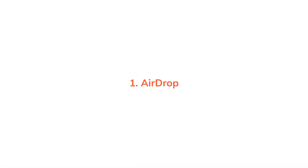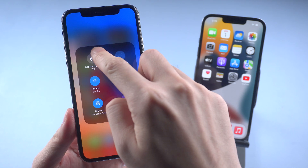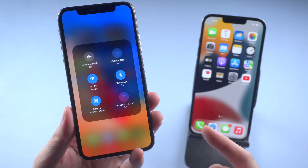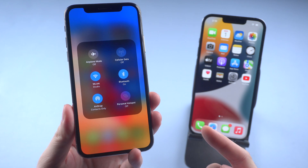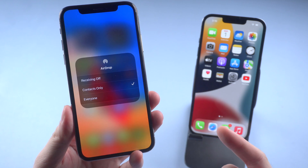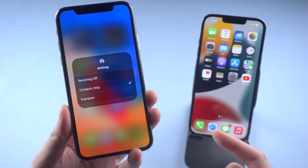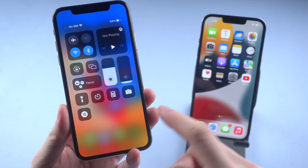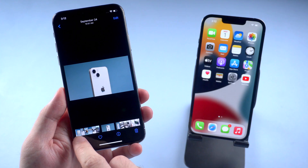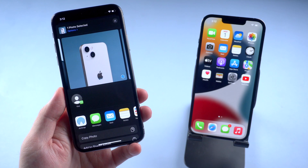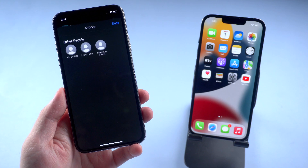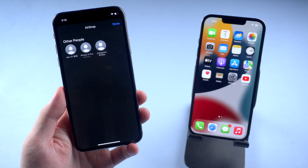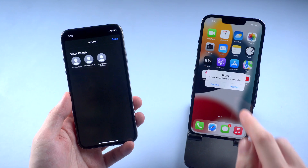The first method is by using AirDrop. Thanks to the Apple ecosystem, iOS users can easily transfer data between devices even when there is no Wi-Fi connection. You just need to make sure you have enabled AirDrop on both your devices. Then you can transfer photos through AirDrop like this. Super easy.